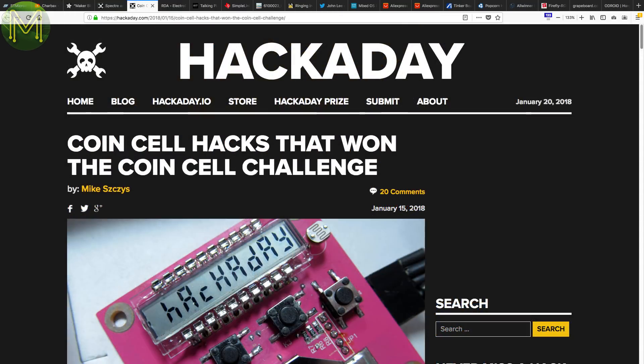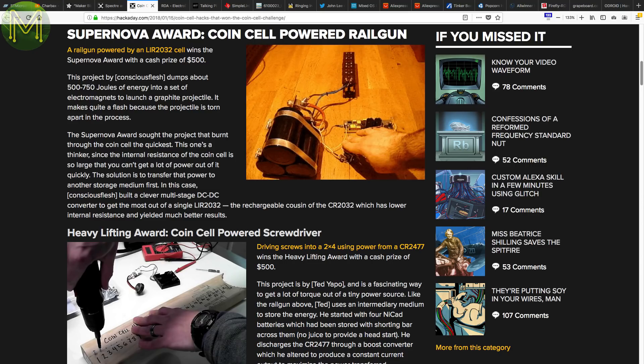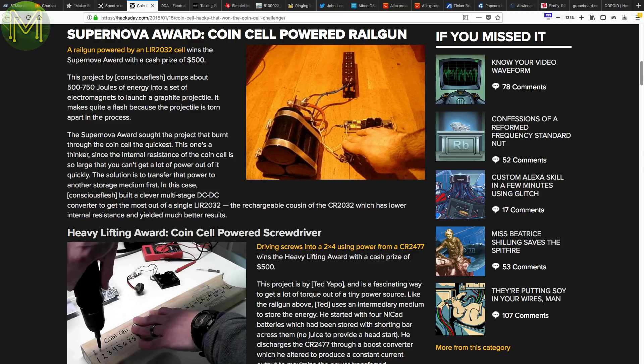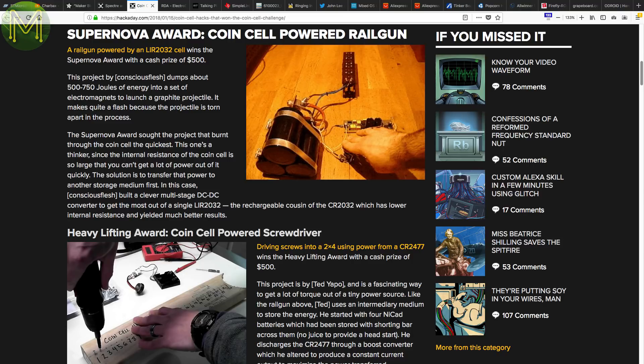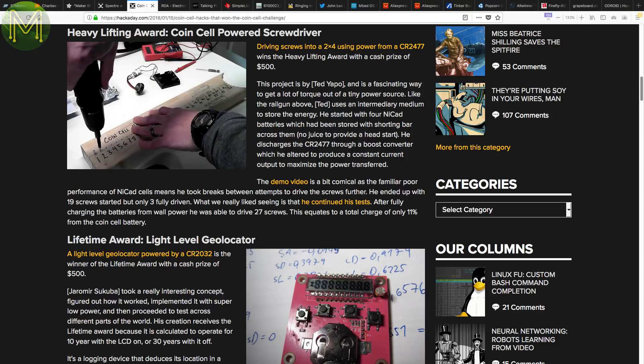And the Hackaday Coin Cell Challenge winners were announced. The Supernova Award went to the Coin Cell Powered Rail Gun. It completely uses up the energy in a single LIR2032 and dumps 500 joules of energy into an electromagnet. And the Heavy Lifting Award went to the screwdriver powered from a coin cell that could drive in 19 screws. And the Lifetime Award went to a geolocator that determines its location based on the amount of light averaged over a day. It was calculated to run for up to 10 years on a single coin cell.